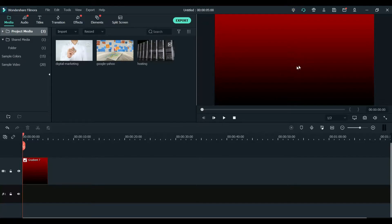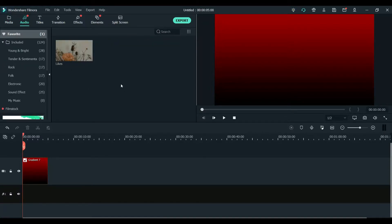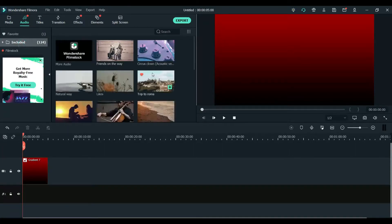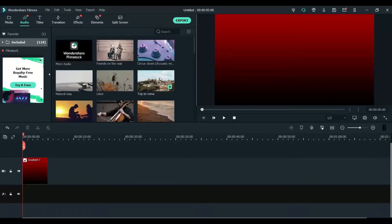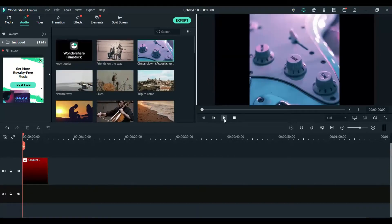This is the sample color and these are the sample videos that you can use. Now this is the audio section — you can use the audios that are included with the software. Here are some audios; you can play them if you want to check how they will sound.